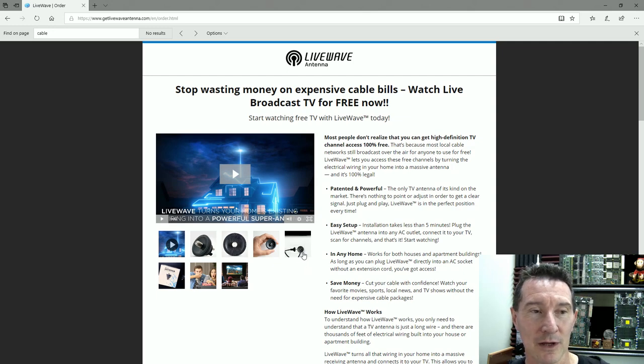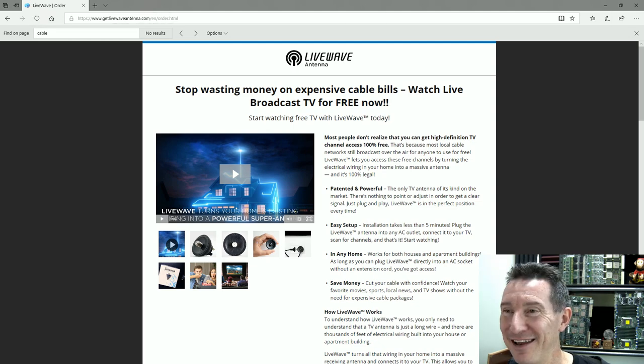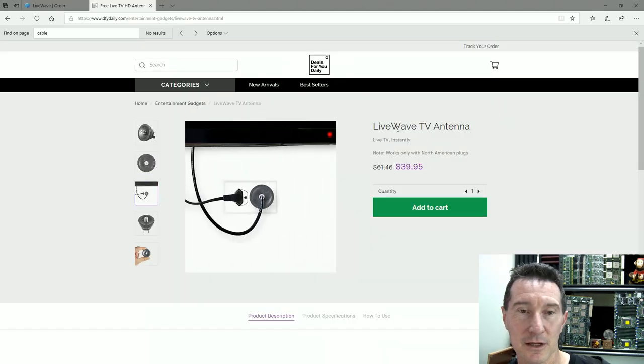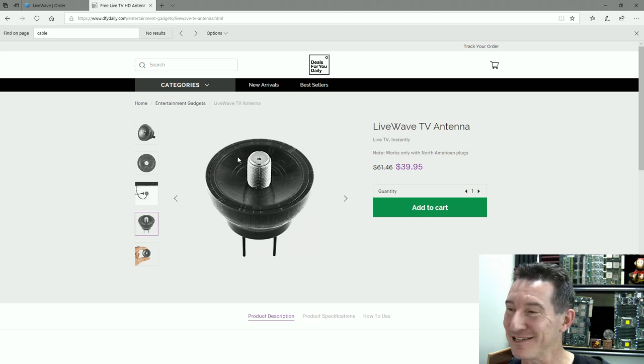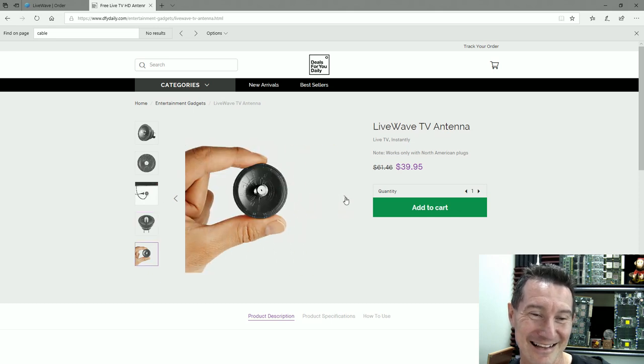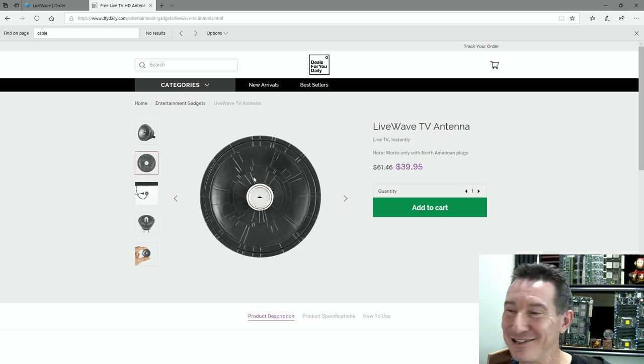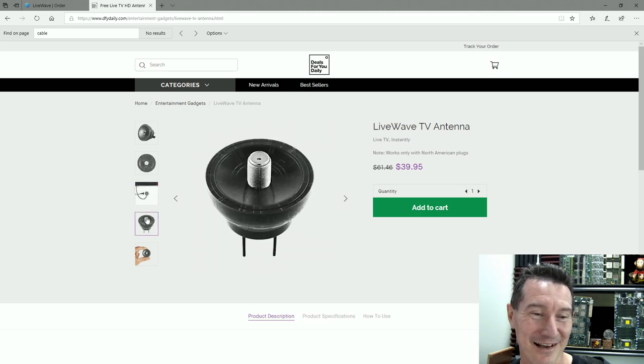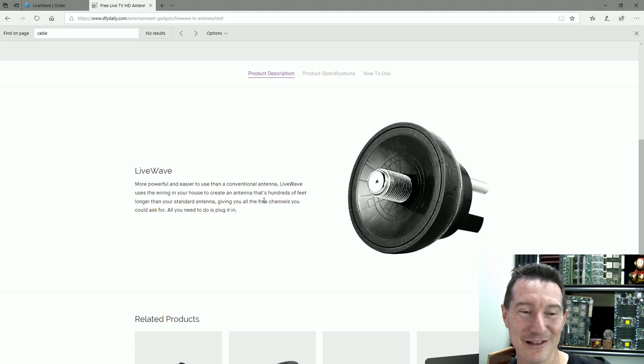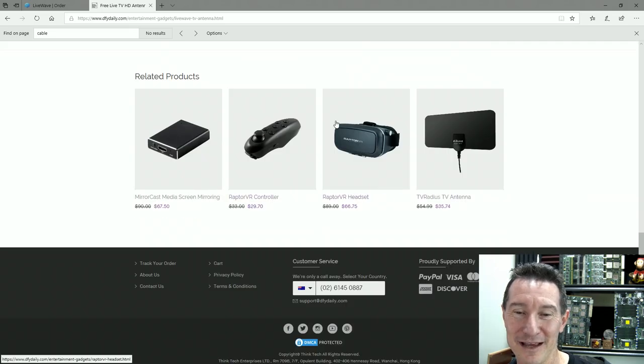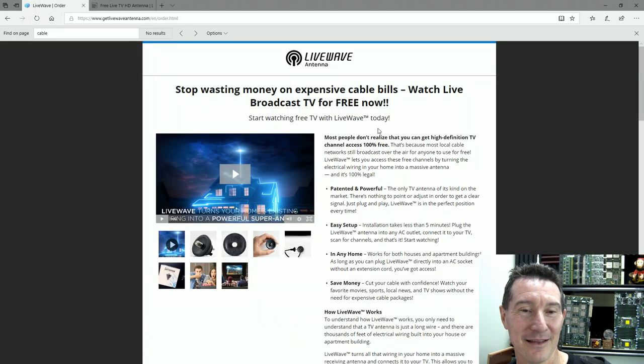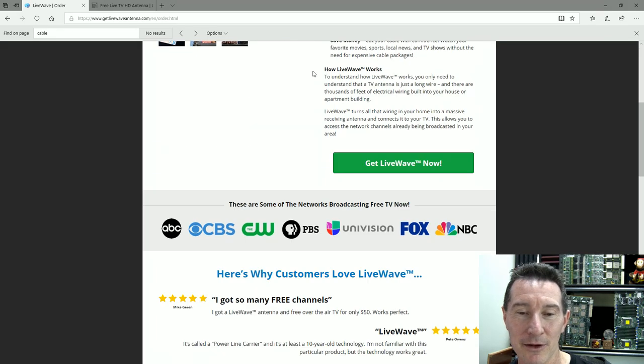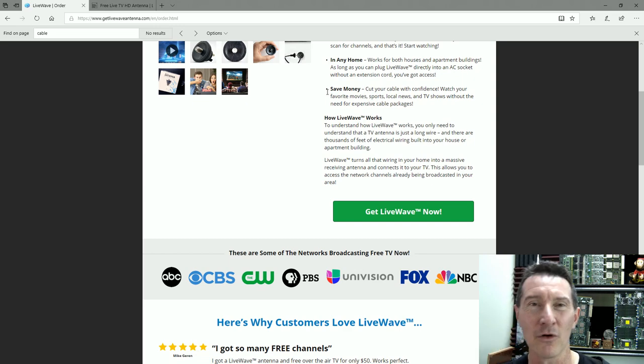What a wank. Get LiveWave antenna. Now you can properly see what it actually looks like. Oh man, they just make it look like this fancy dish. Look at all the patterns on it. They make it look like it's magically picking up stuff. Unbelievable. Oh, what a crock. Related product: Raptor VI headset. What a crock.